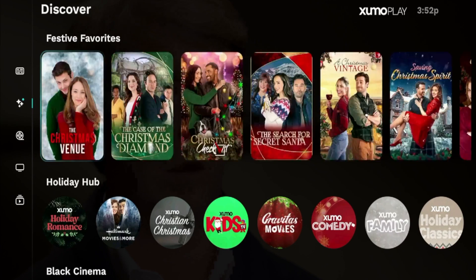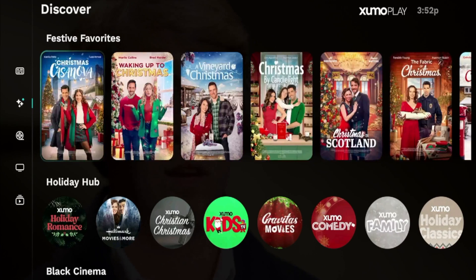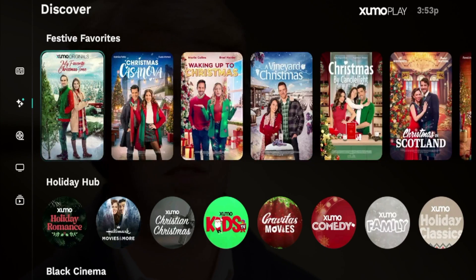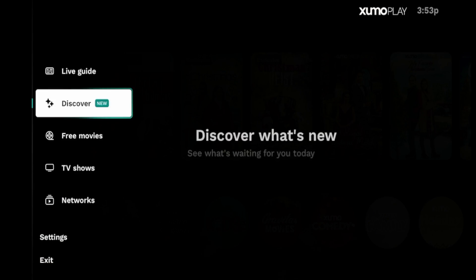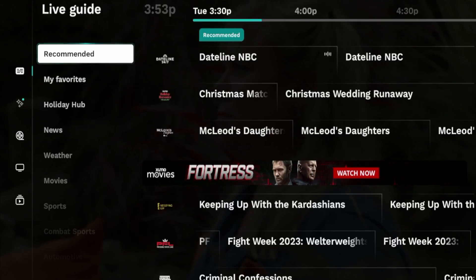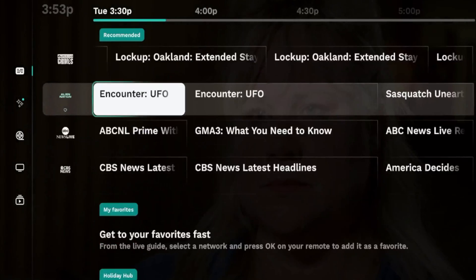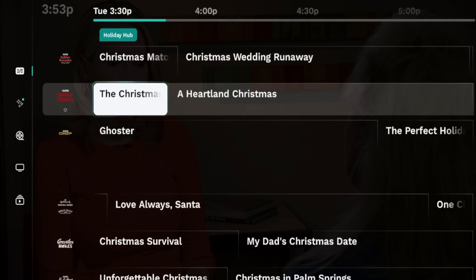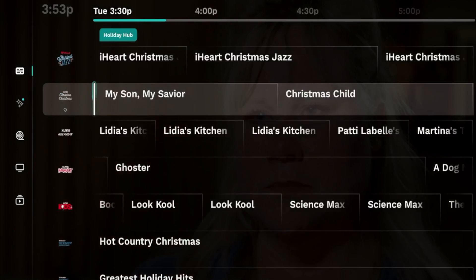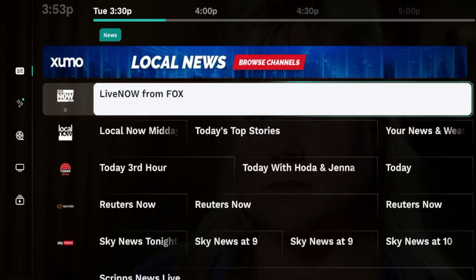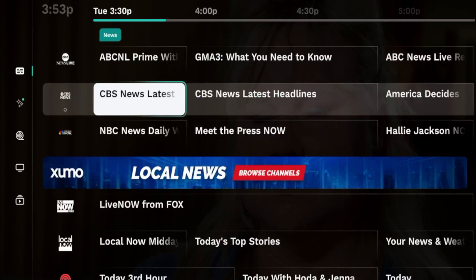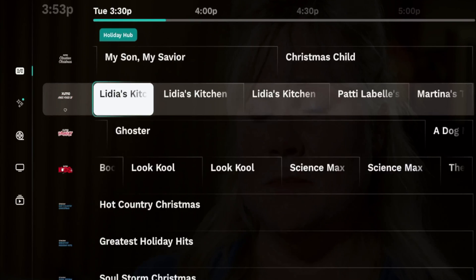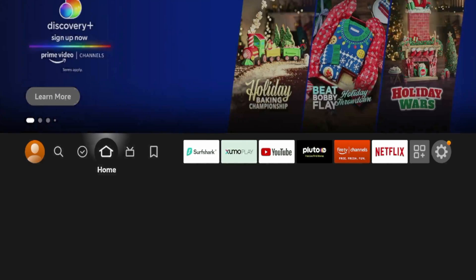And the best part is I'm not even signed into an account. I simply installed the application and now I'm on it for free. As I click Live Guide, I do like this electronic program guide interface. And I can simply just click any of these channels and it'll start streaming instantly. So that is Xumo Play from the Amazon App Store.